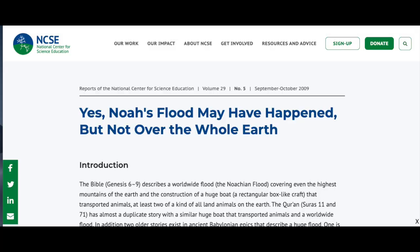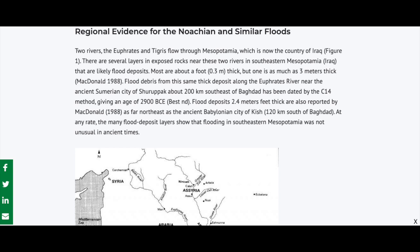But the most famous example so far has to be the flood story. What exactly is the history of the Mesopotamian flood stories? According to the National Center for Science Education: Noah's flood may have happened, but not over the whole world. The two rivers, the Euphrates and Tigris, flow through Mesopotamia, which is now the country of Iraq. There are several layers in exposed rock near the two rivers in southeastern Mesopotamia that are likely flood deposits, one more than three meters thick. Flood debris from a thick deposit along the Euphrates River near an ancient Sumerian city has been dated by the C-14 method to roughly 2900 BCE.